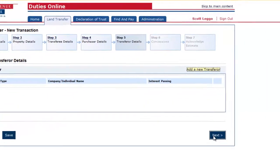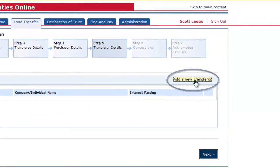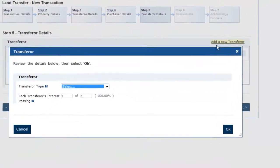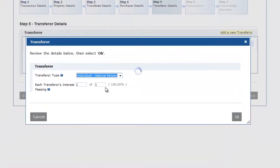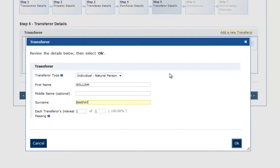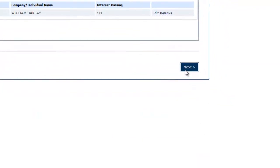Next, enter the transferee details. Click add a new transferee and enter the transferee details. If there is more than one transferee, please repeat this process for each transferee. Once all the transferees as per the contract have been entered, click next.